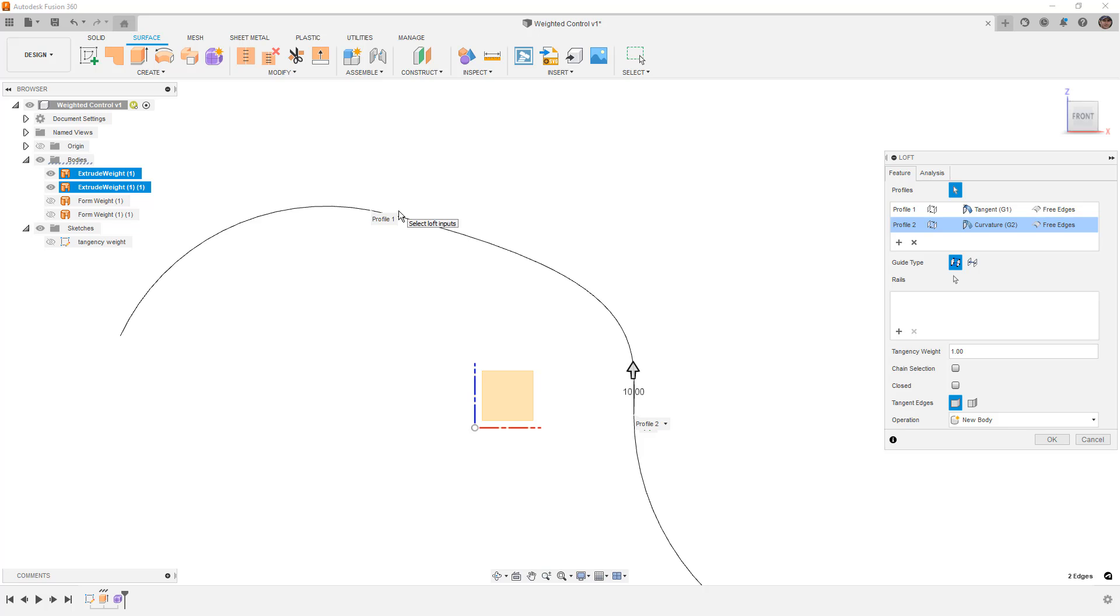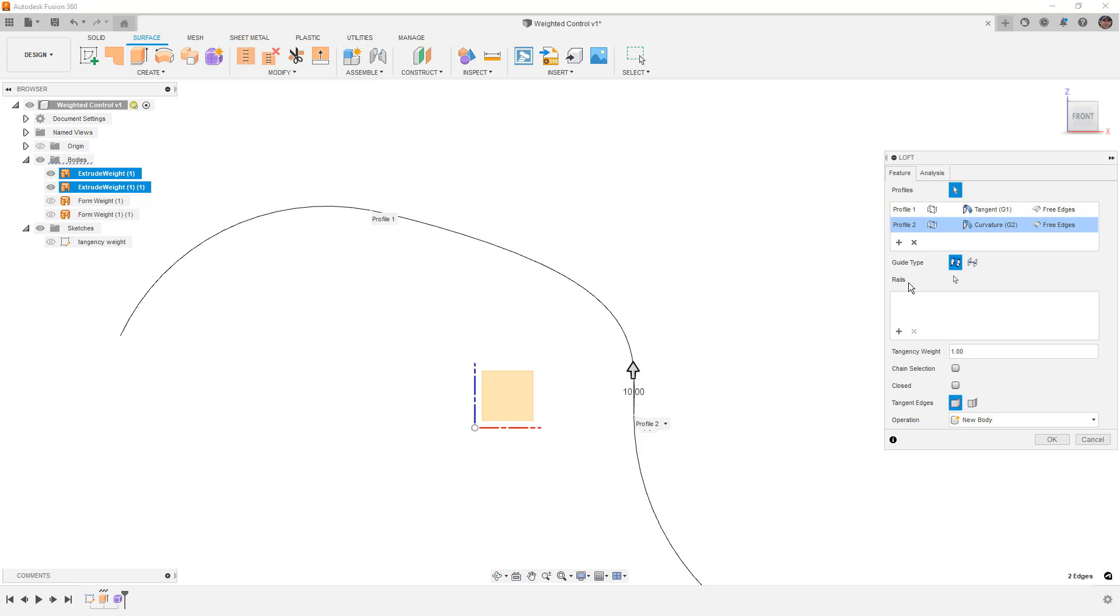The G1 continuity, or tangency, was taking into account only the direction of curvature. The G2 continuity is taking into account the direction, but also the radius of curvature. There are a couple of things that we want to talk about here, in addition to just adding tangency and curvature continuity, and that's the tangency weight.